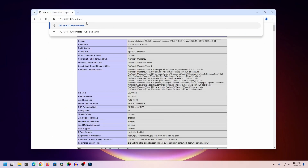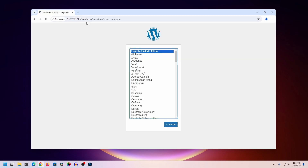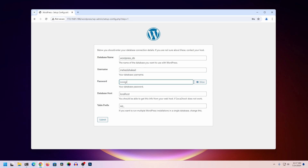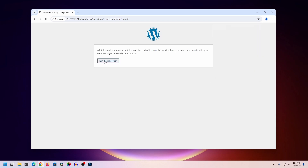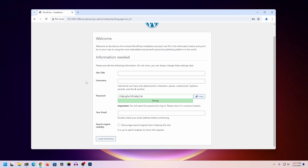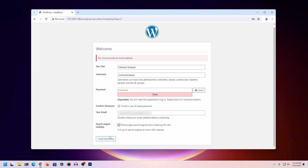Now get back to your browser and after your IP address type /wordpress, then press Enter. You will get the WordPress setup or configuration page. Select your WordPress language and click Continue, then click Let's Go. Enter your database name — wordpress_db — then the database username and password. Keep the host as localhost and the table prefix as wp_. Click Submit, then click Run the Installation. You'll get the welcome page where you need to set your website title, username, password, and email address, then click Install WordPress.